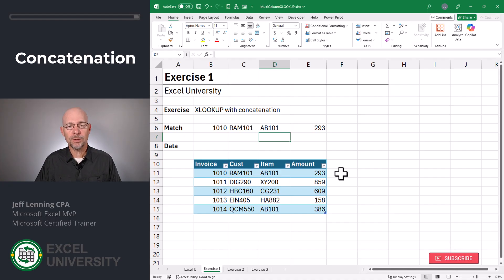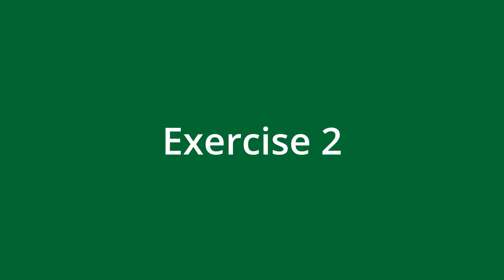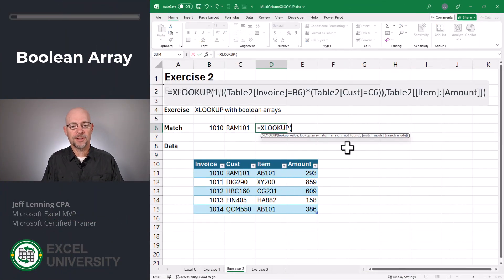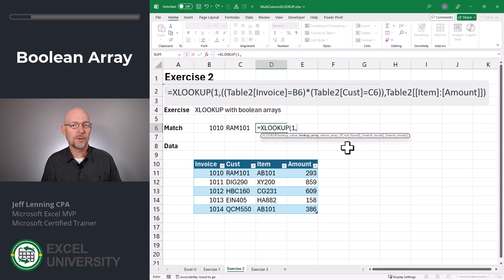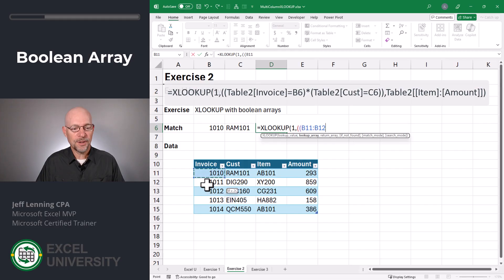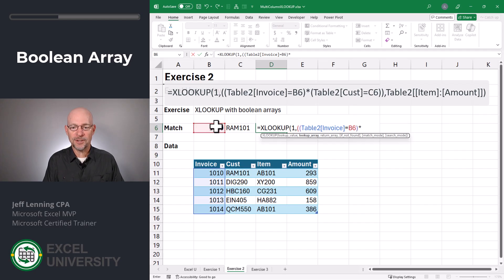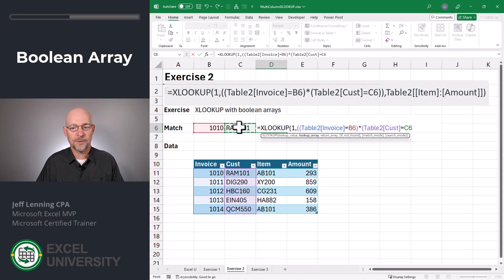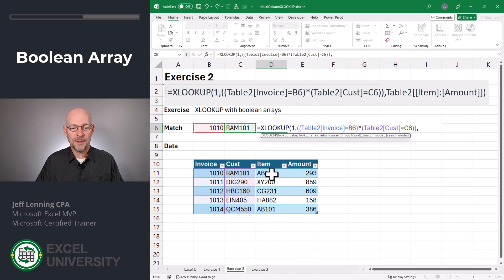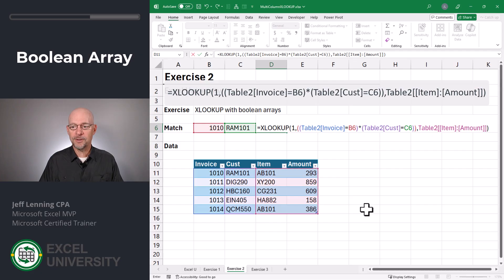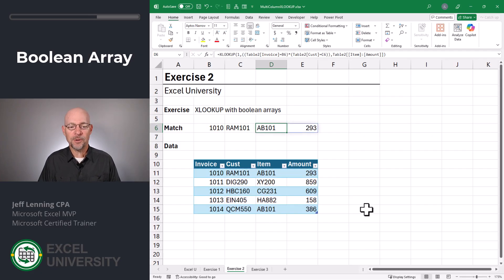Is there another way to do this? Sure. Let's go to the next exercise. Exercise two. Another way to do this is with Boolean arrays. Equals XLOOKUP. We want to go find one, which can be interpreted by the calc engine as true. A zero would be false, so we want to find true in this resulting array. The array is where the invoice column is equal to our invoice value, and then I'm going to use a multiplication operator for AND, and where the customer is equal to this customer. Close that second condition, close the function argument, comma, and then I want to return the results in here. Close function and enter. And as we can see, this approach also worked.